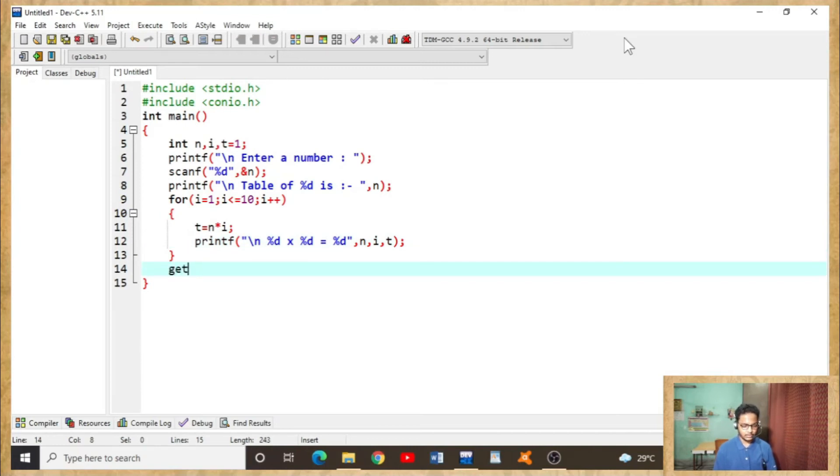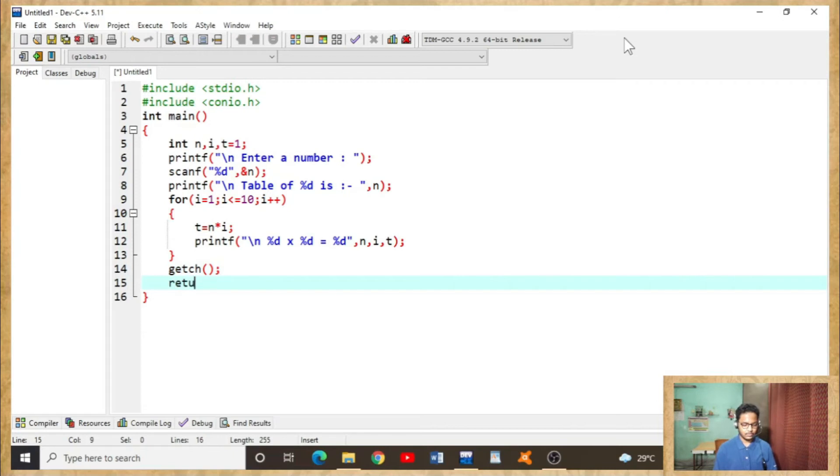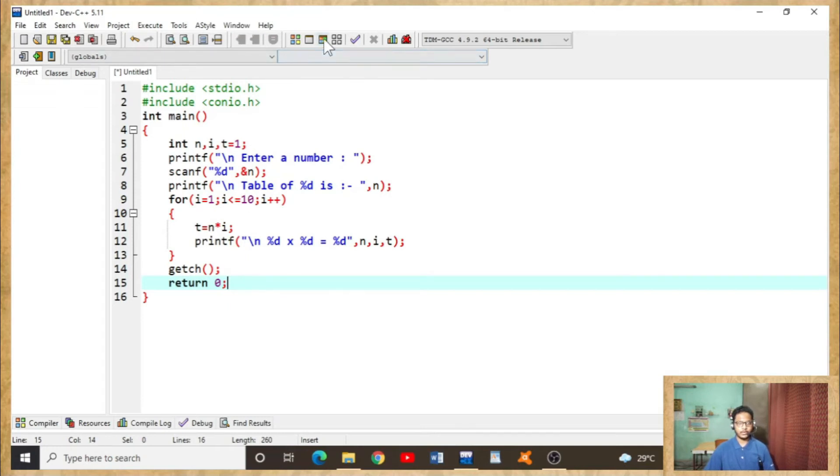Closing bracket. Now the program is ending. Semicolon, return zero. Hopefully there is no error in this code and the program will run absolutely fine. Okay, now let's compile it.